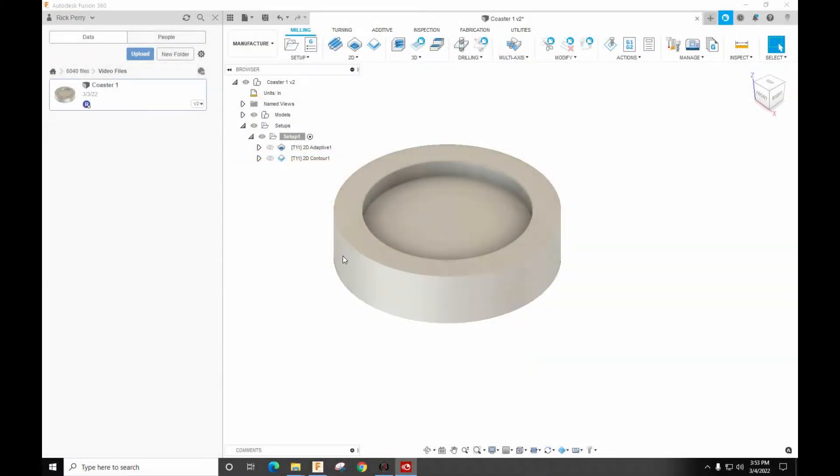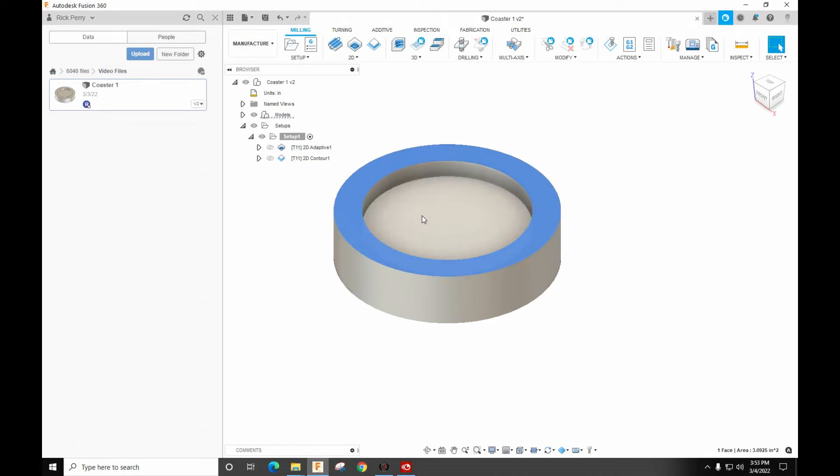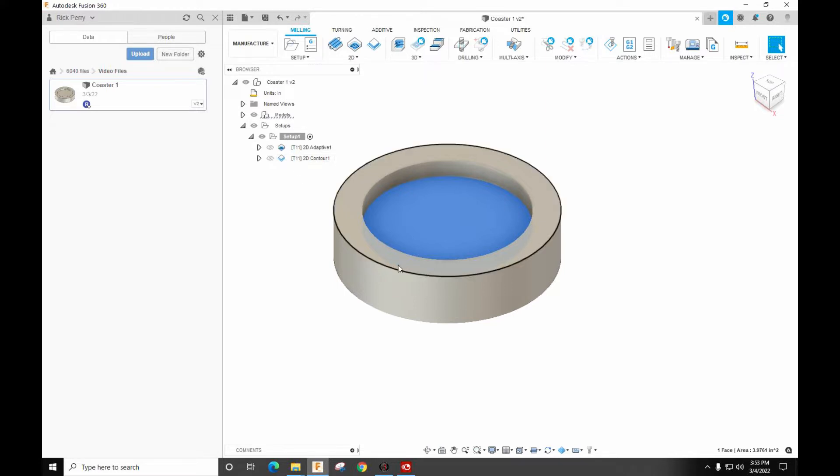Hi and welcome back. So now I've got my coaster program or my coaster model up here and I want to program this in the extended work offsets.